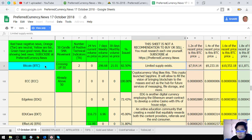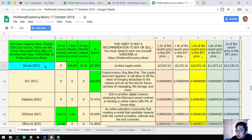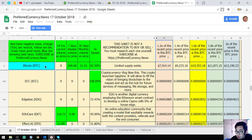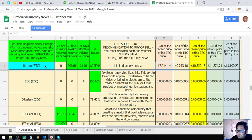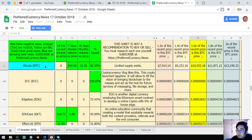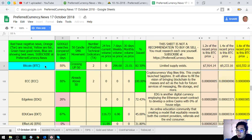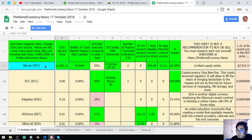As you can see, this sheet is not a recommendation to buy or sell. You must research each one yourself. Okay, so this is the description. Right. So 1.2%, 2 times of the recent price is the BTC price. 1.4 times of the recent price is this BTC price, 1.6, 1.8, and the 2 times. Okay.